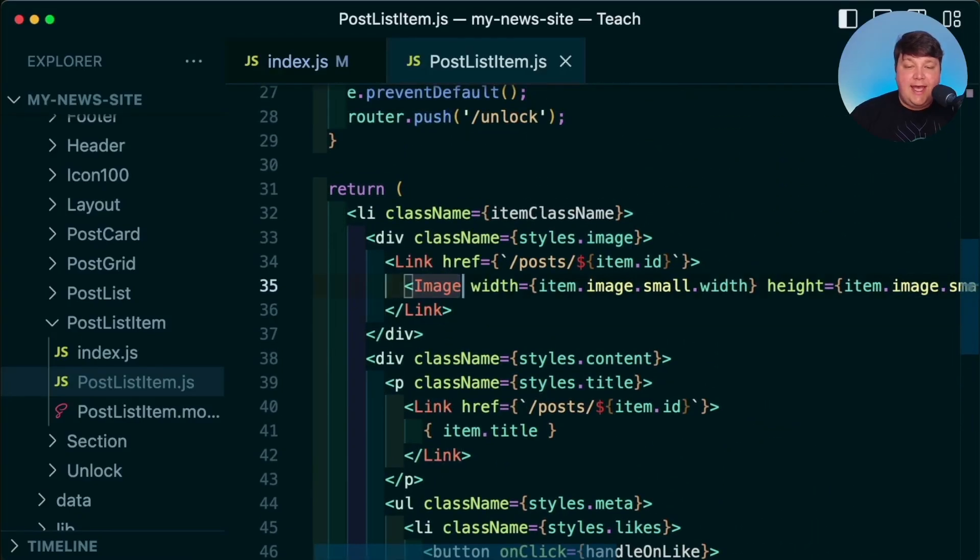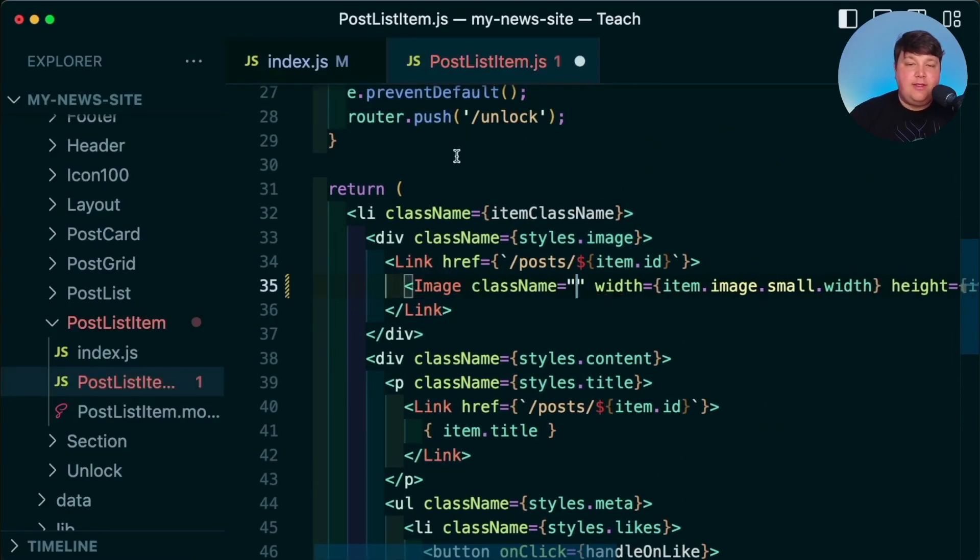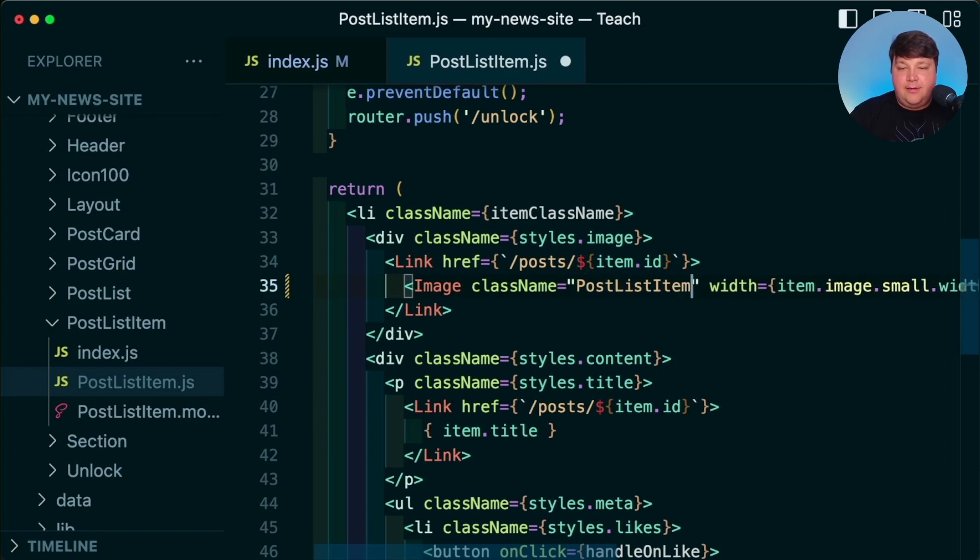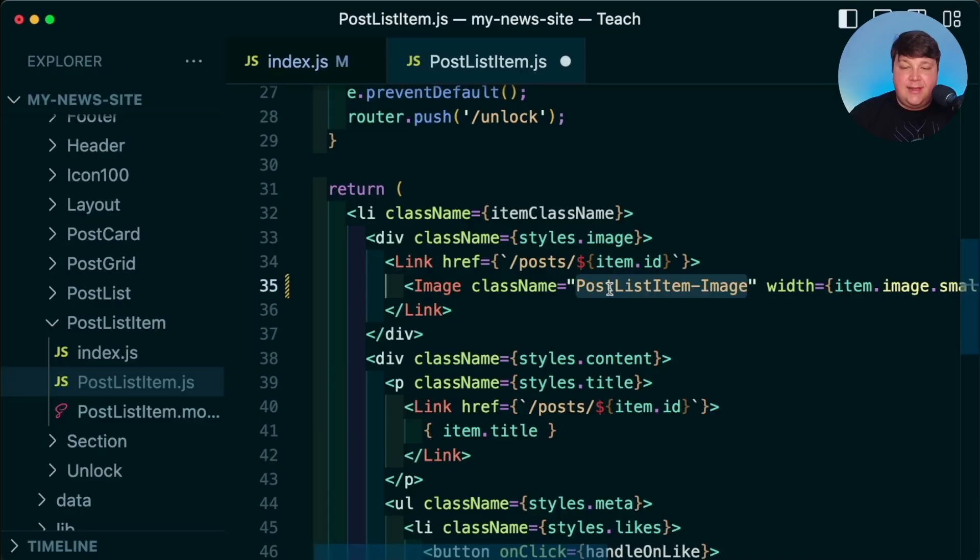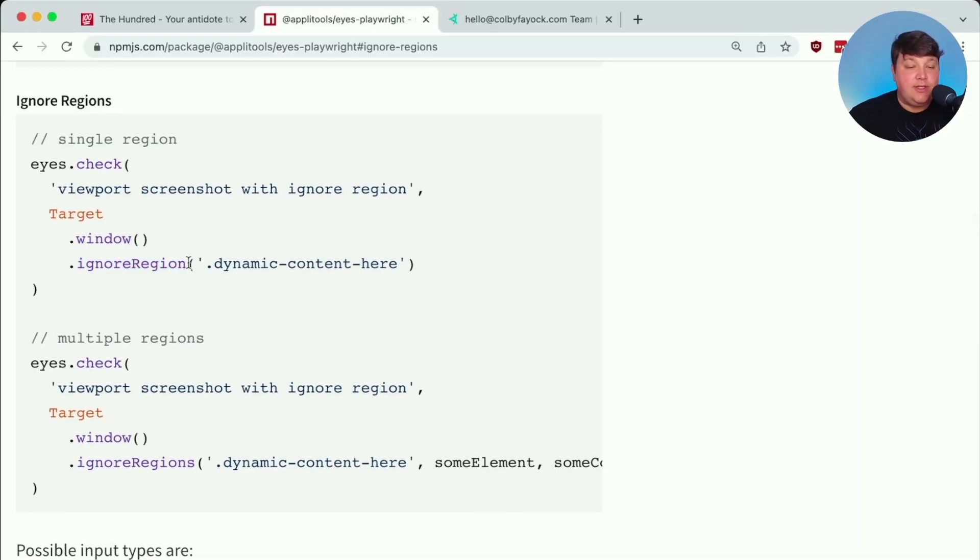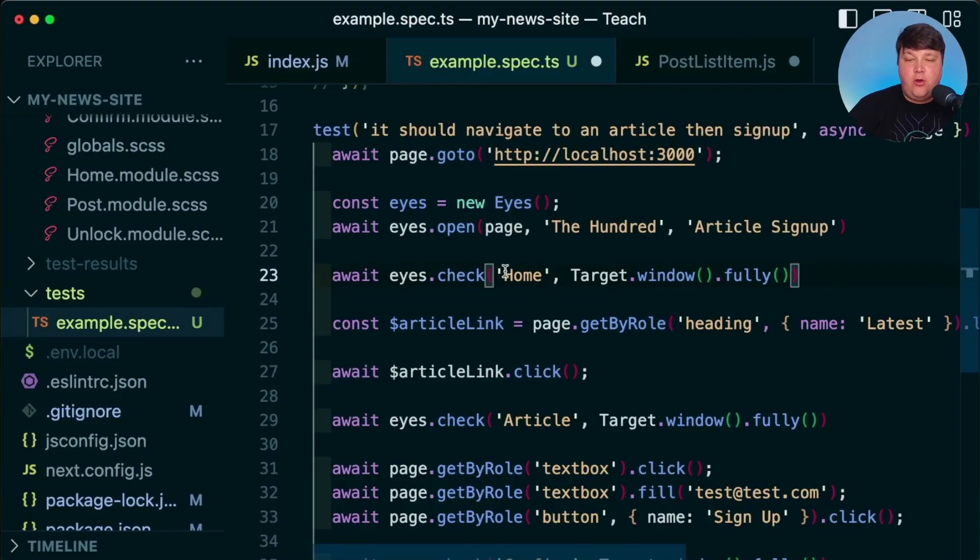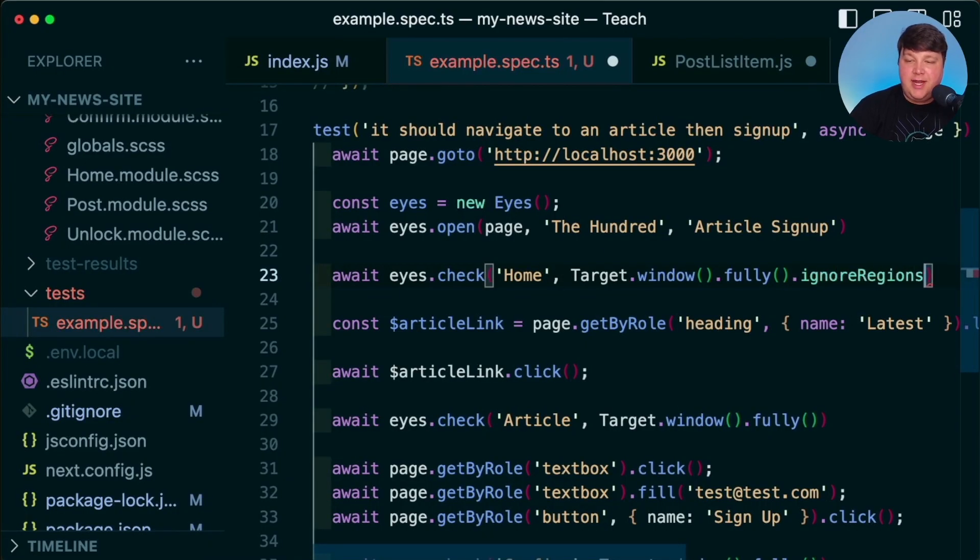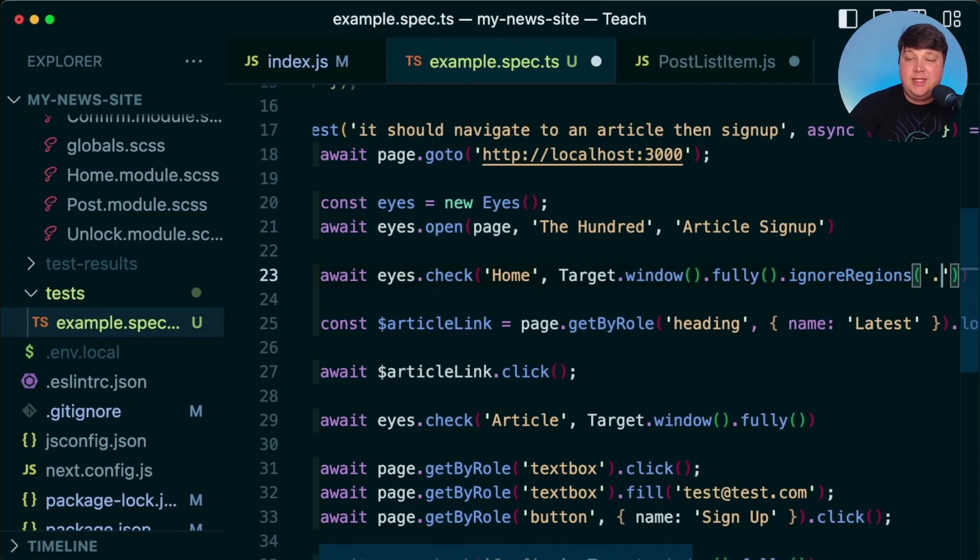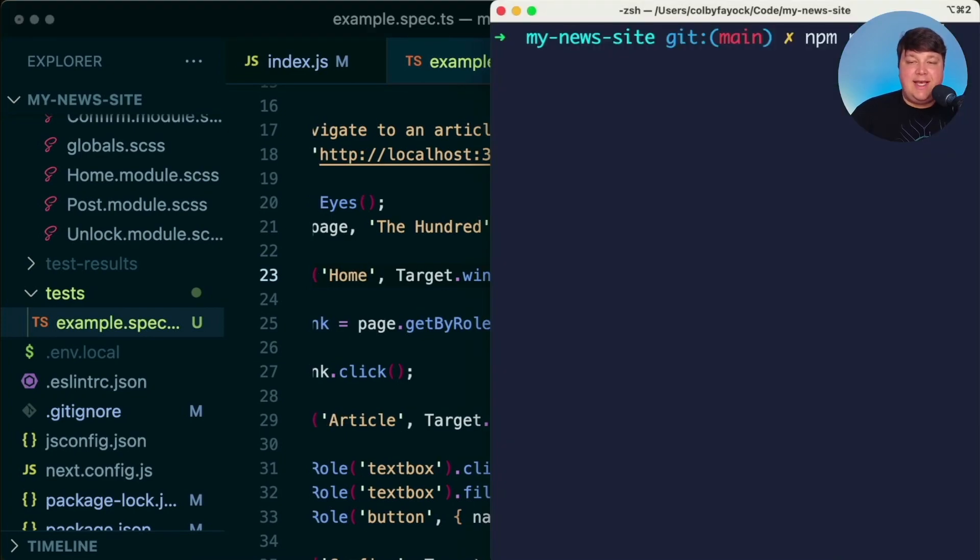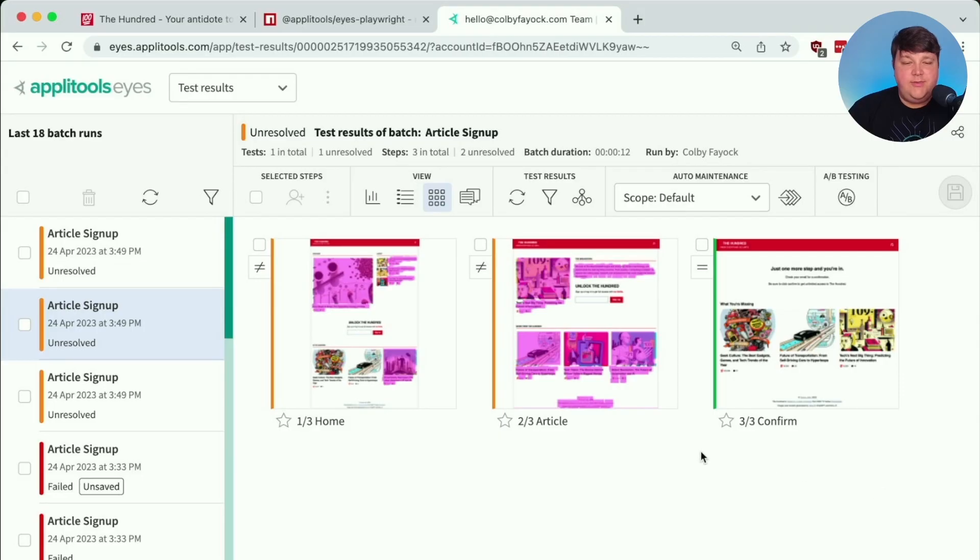So I'm going to add a className and let's call it the component name postListItemImage. And that way we can now take this className. And like this example shows, we can chain on ignoreRegion afterwards along with the className. So on my homepage check statement, I can add ignoreRegions with an S where we can use ignoreRegion without the S to get just one specific region. But we want to make sure we hit all those regions.